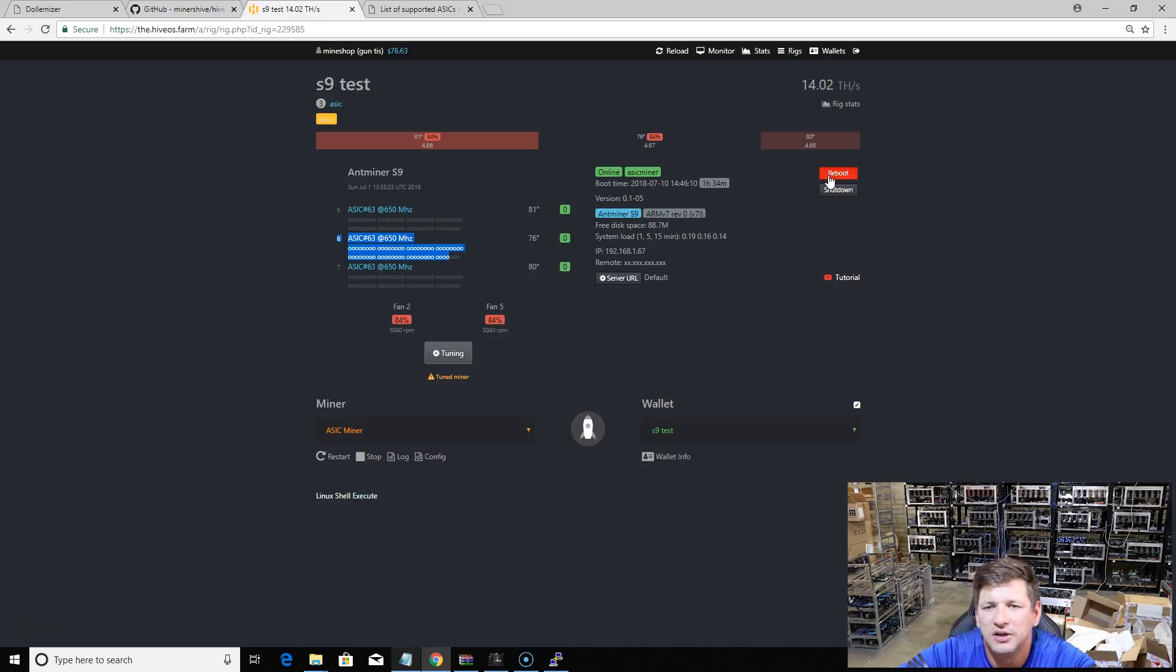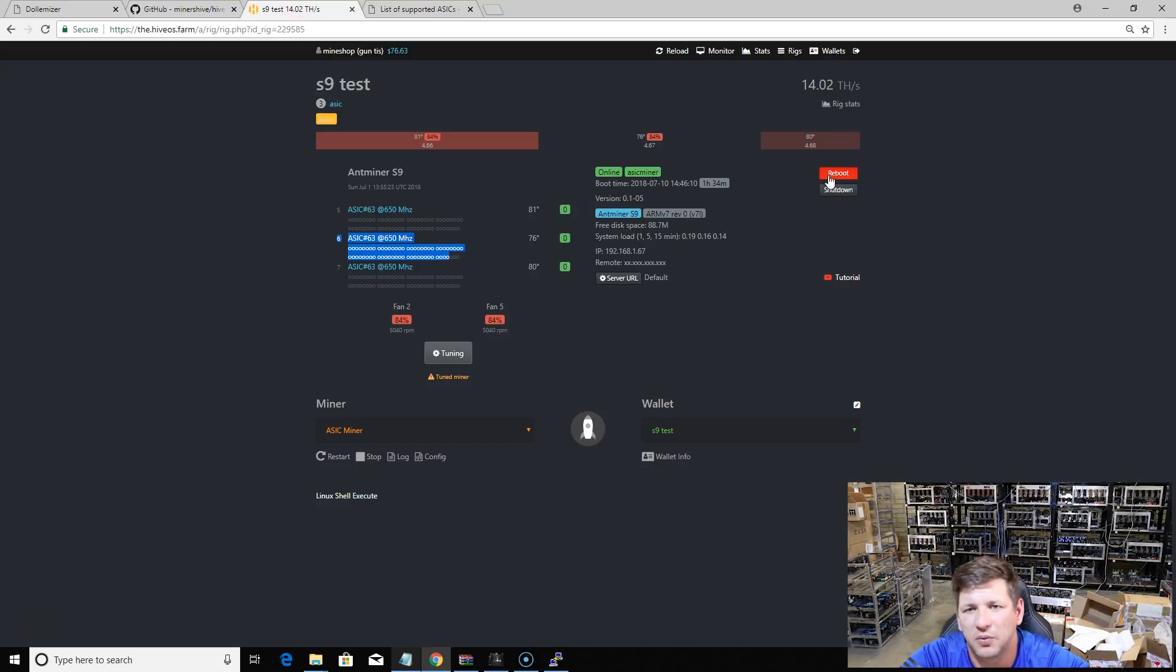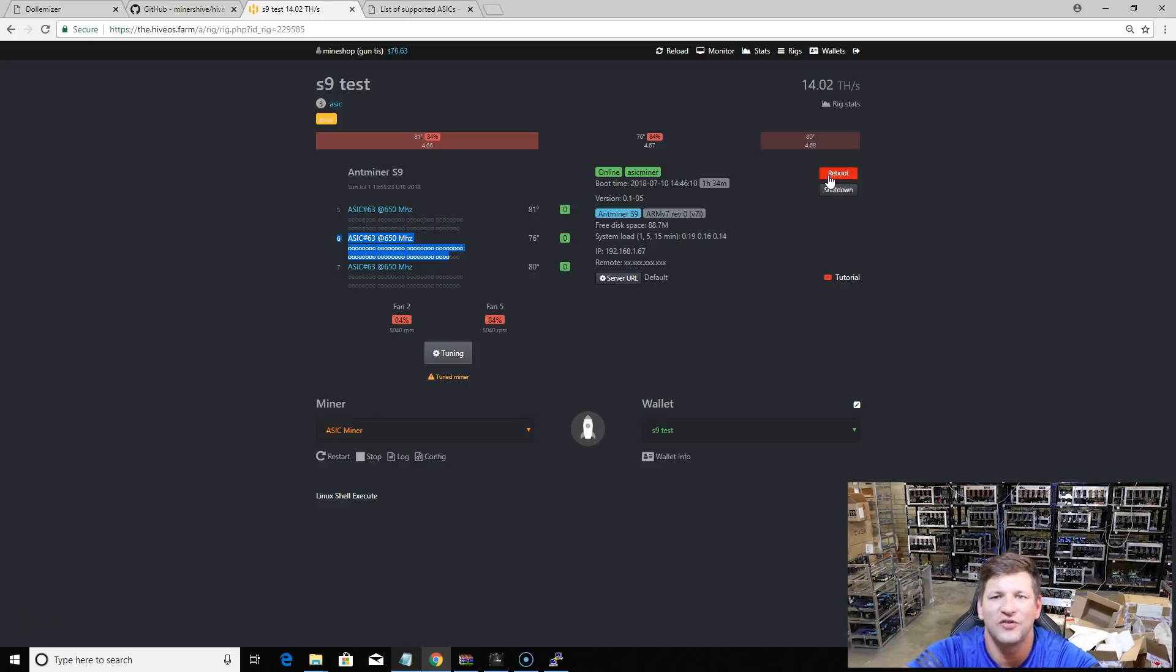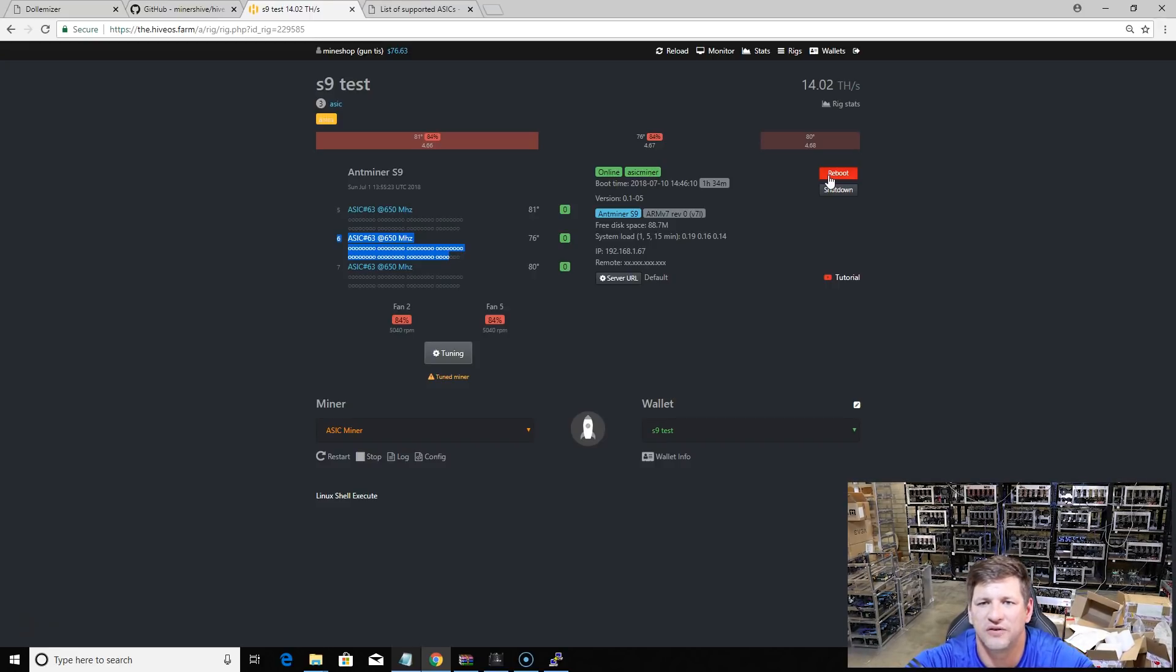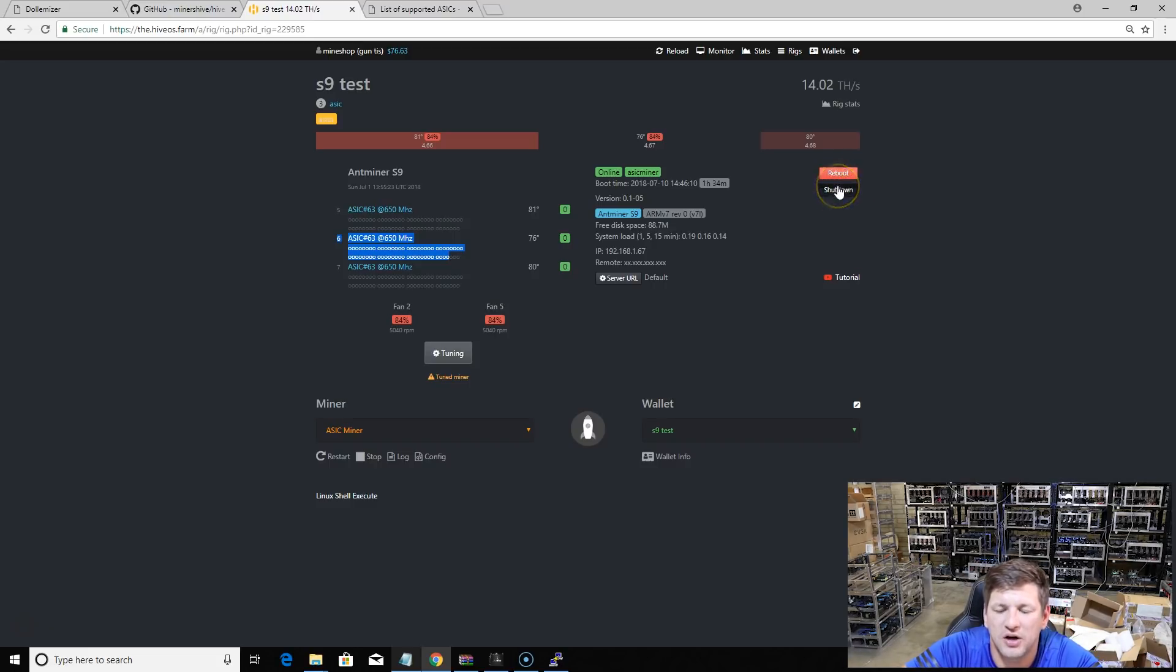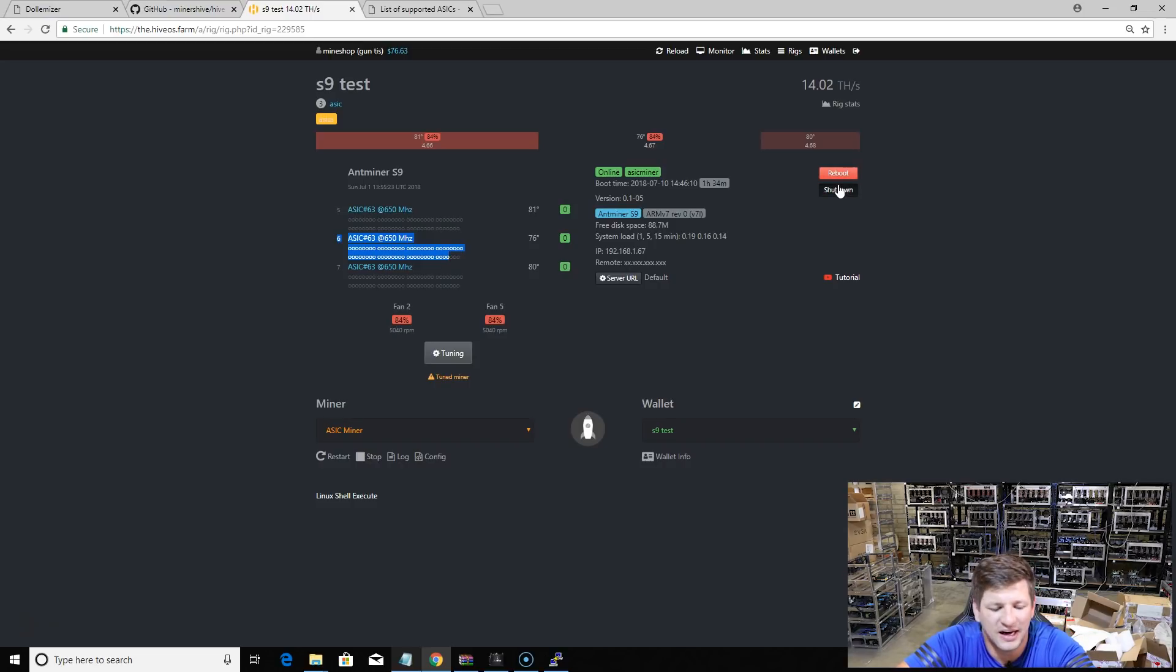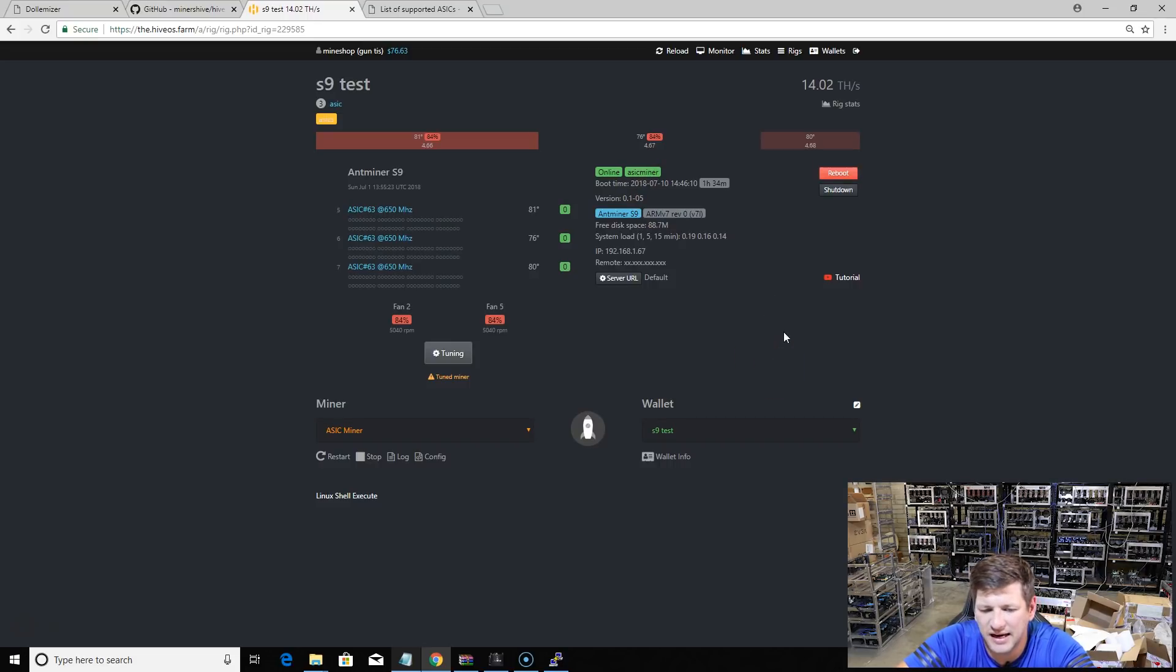You could also reboot your miner. You don't need to set up some kind of remote control. If you're in another part of the world and your mining rig is in Ireland and you're in USA, you can reboot the miner. Just open your Hive OS account. If the miners crash or something, or you want to shut it down, you can shut down the miner if it's overheating or something.